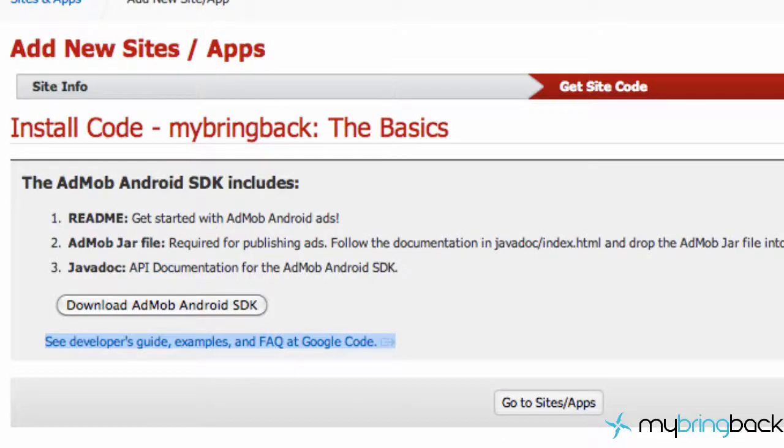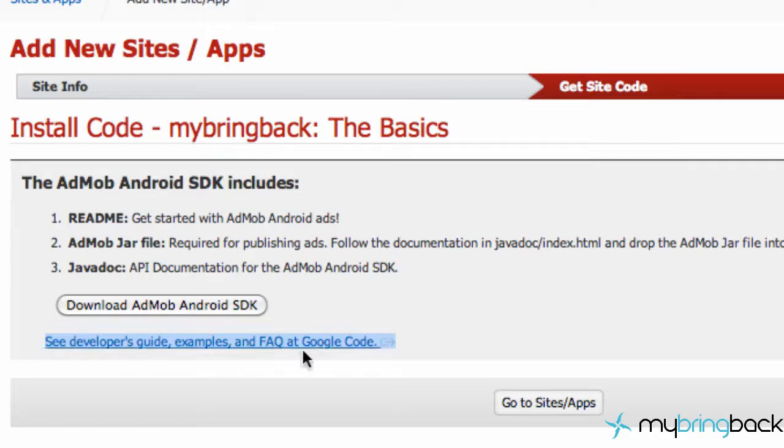Alright, what's up guys? Welcome to your second Android tutorial in the Finishing Touches series where we're going to get our AdMob up and going.